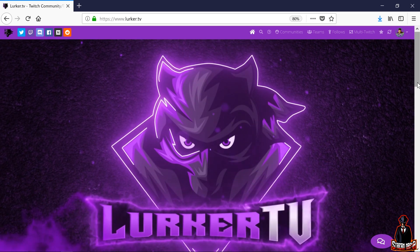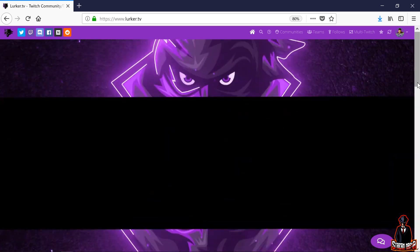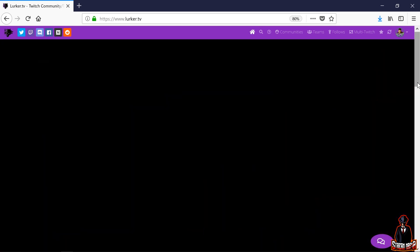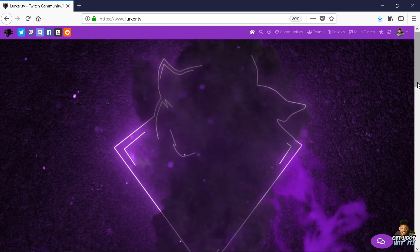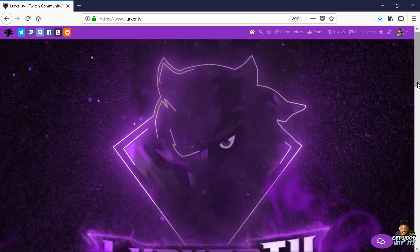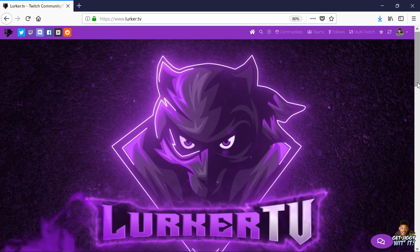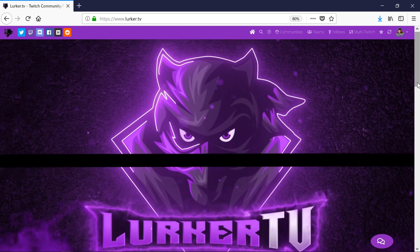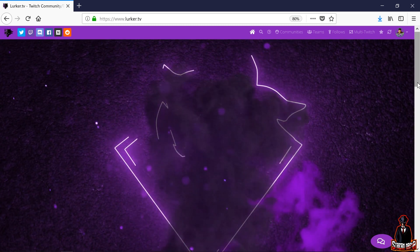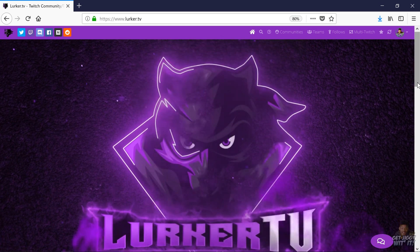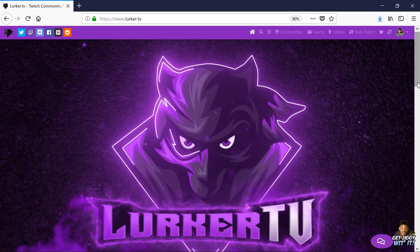What's up Mafia? Jiggs here. A lot of people are confused about what LurkerTV is and how to use it, so this video is just going to be a quick guide on LurkerTV — what it is and how to use it. There are timestamps in the description below, so feel free to skip ahead to how to set up Stream Mafia if you already know what LurkerTV is.